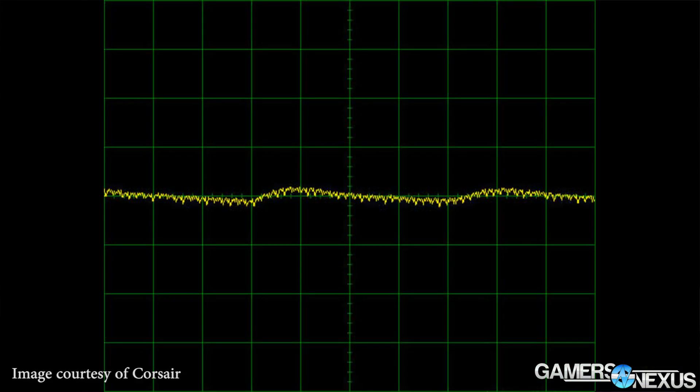So that's what voltage ripple is — it's the fluctuation of voltage down the supply. It's very normal, and it's not something you can really get down to zero, especially in the consumer market. You're always going to have some voltage ripple, it's just a matter of how much. This impacts two main things: component longevity and overclocking stability.